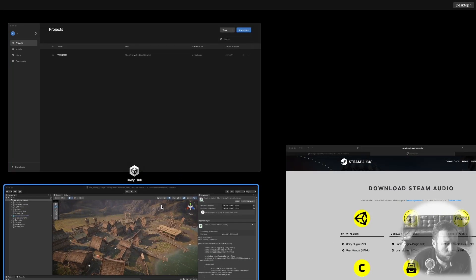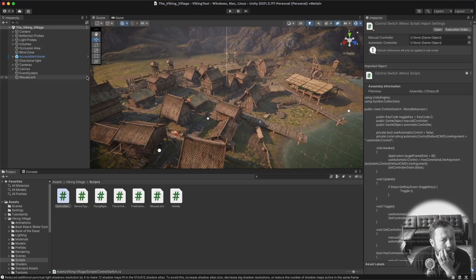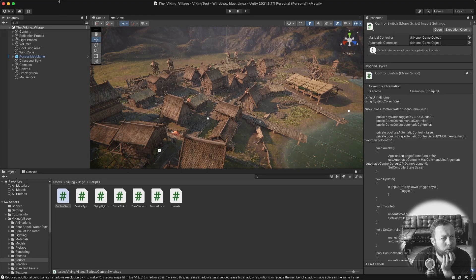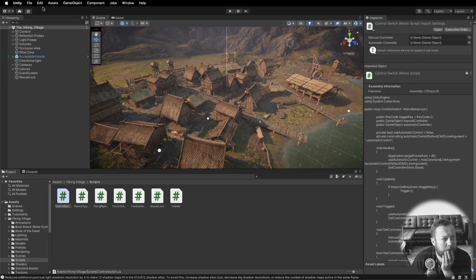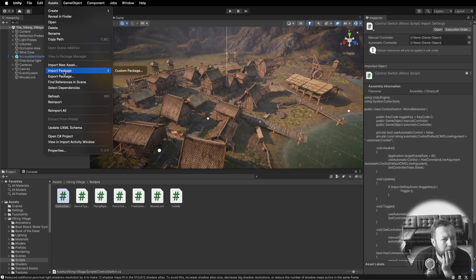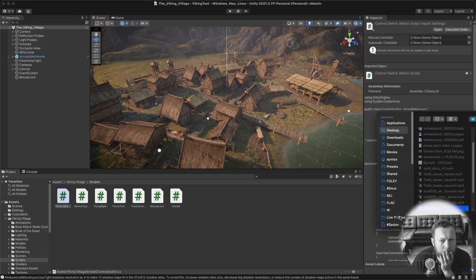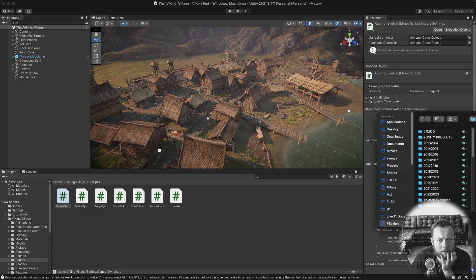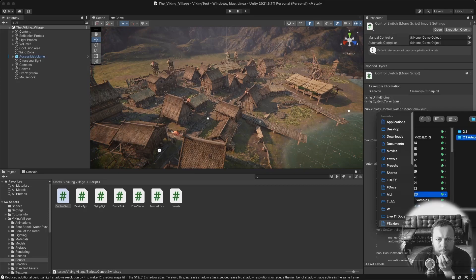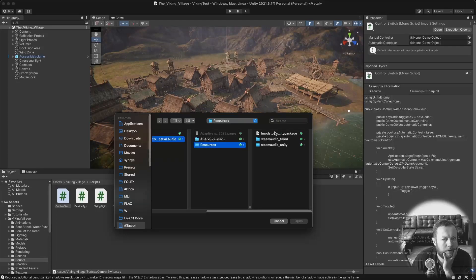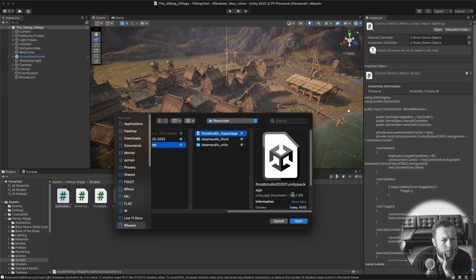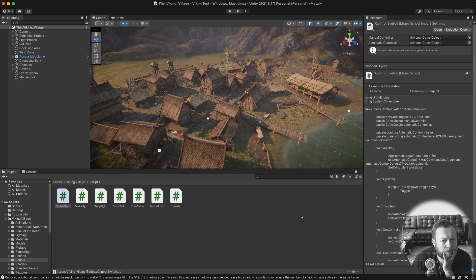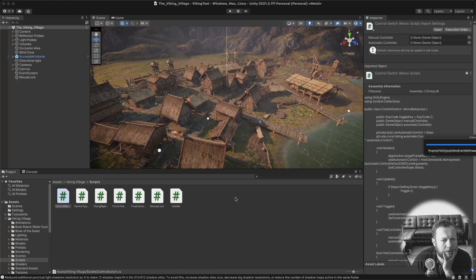Now we can go back to Unity and import the integration package for FMOD in Unity. You can do that by going to Assets, Import Package, Custom Package. I have this package saved here in the Resources folder. FMOD Studio Package. Import everything.